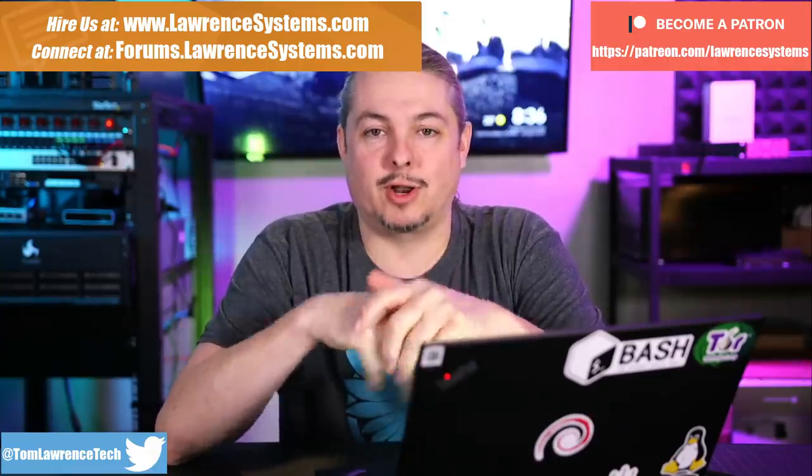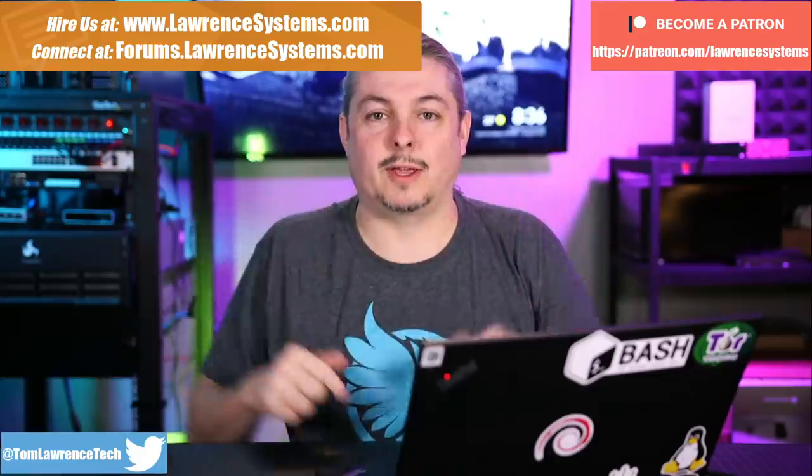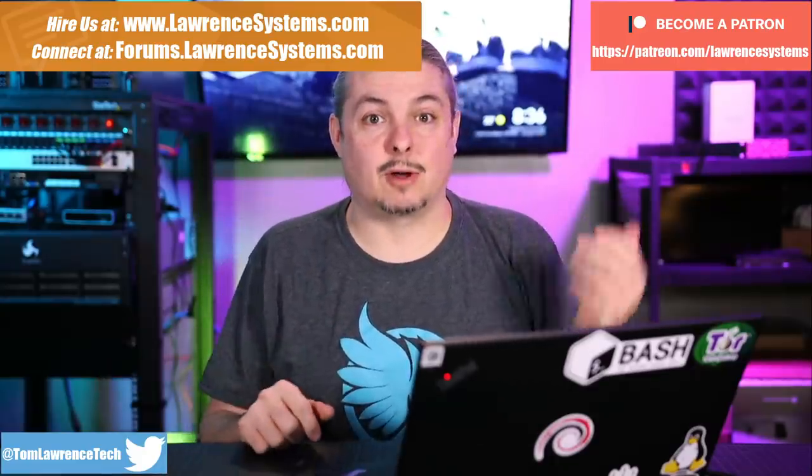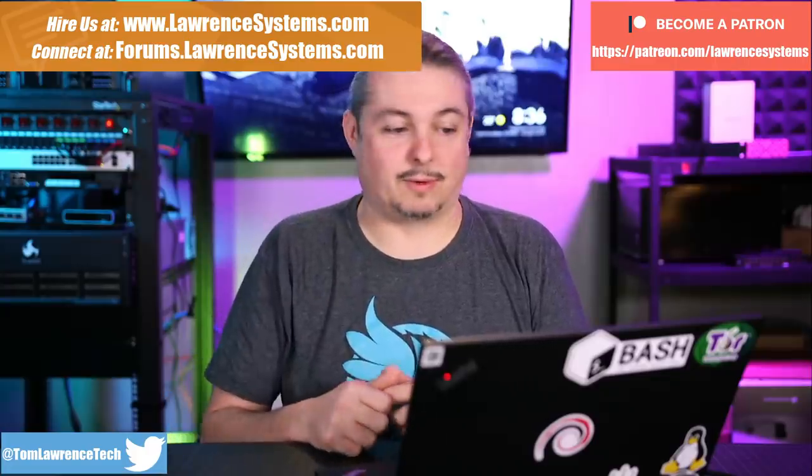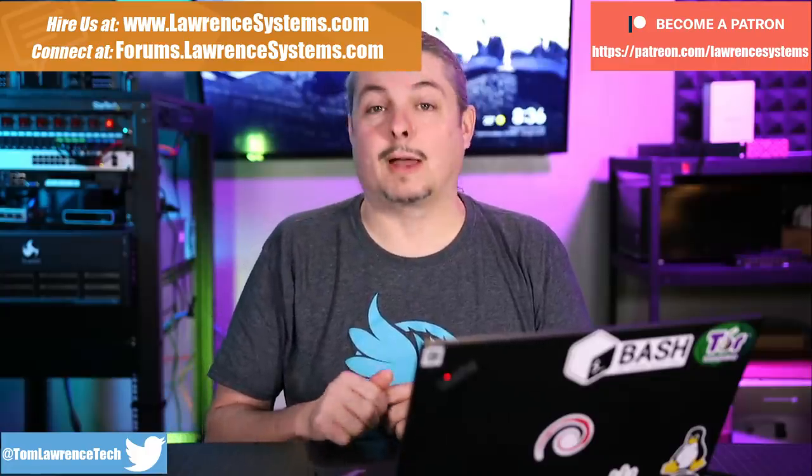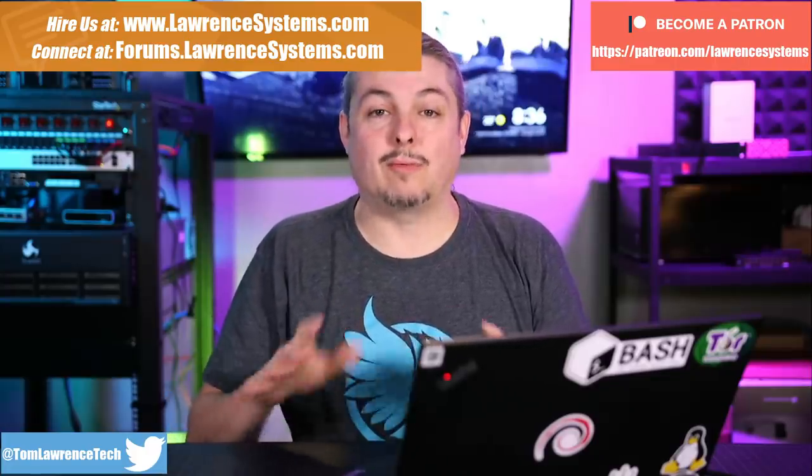If you want to support the channel another way, there are affiliate links below for products and services that we talk about. And now we're going to talk about Fortinet. Got no offer codes or affiliates for them. I don't even own a Fortinet device.